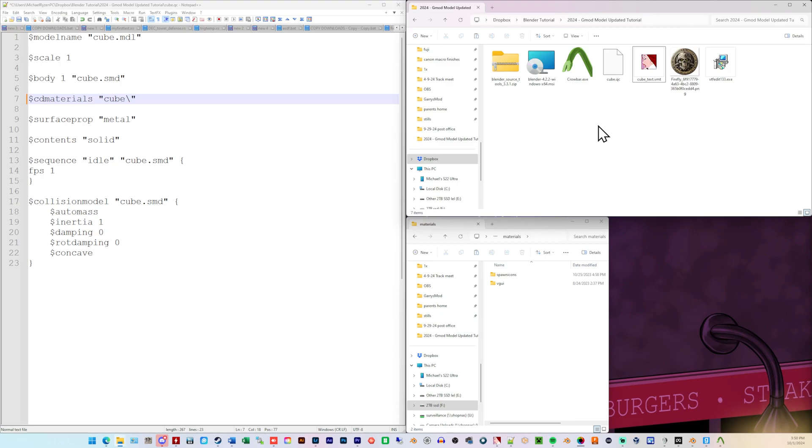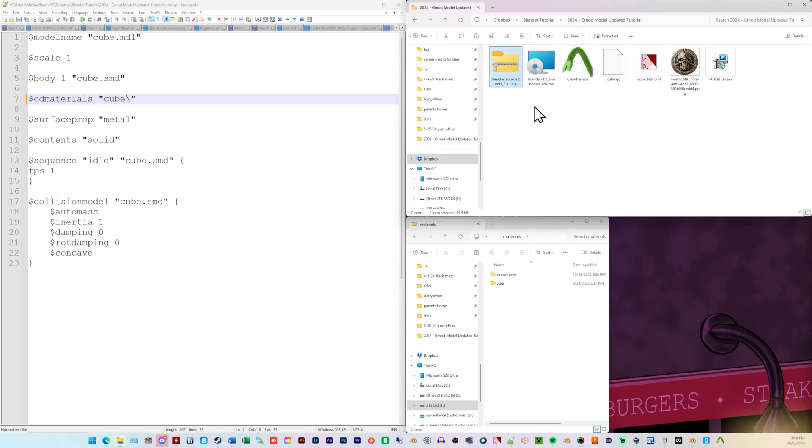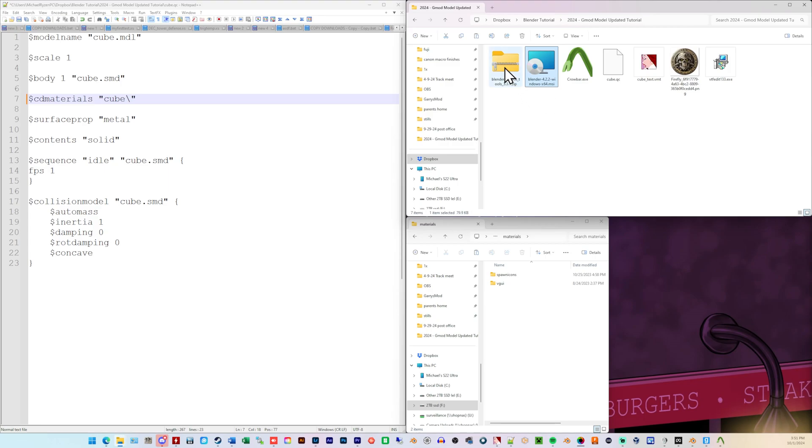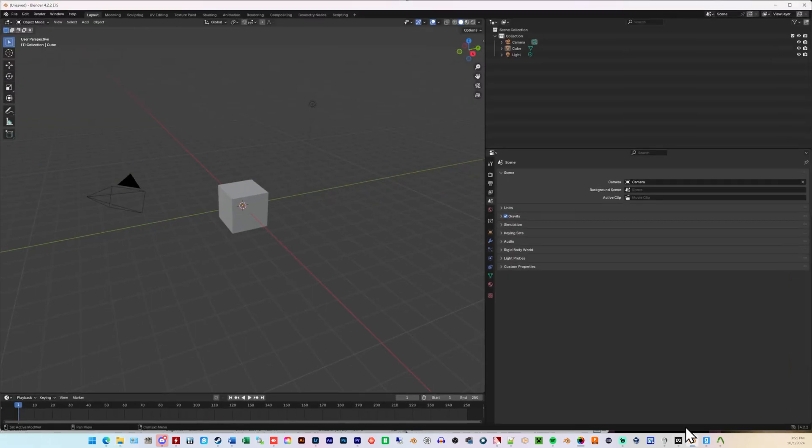First things first, check the description down below for the project files. That will have the QC file, the VMT file, Crowbar, Blender, Blender Source Tools, VTF Edit, everything you need. This tutorial, because of this space and time, the Blender is 4.2.2, and this add-on you need is Blender Source Tools 3.3.1. So, first off, we'll open up Blender 4.2.2.